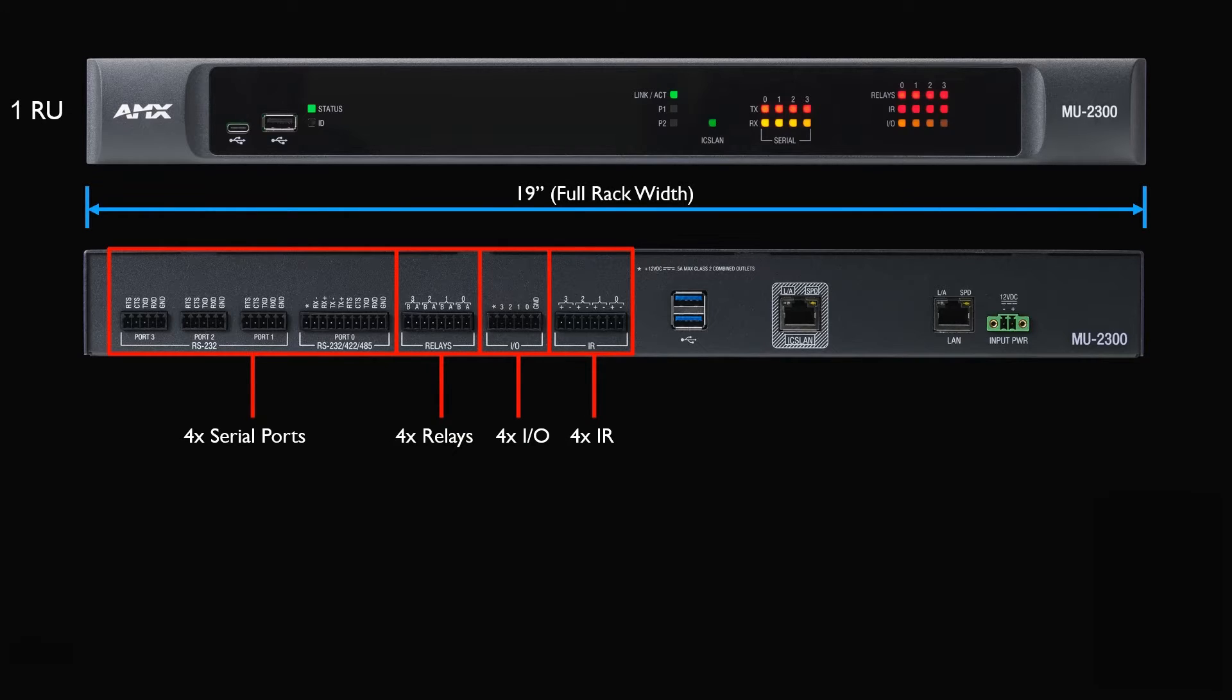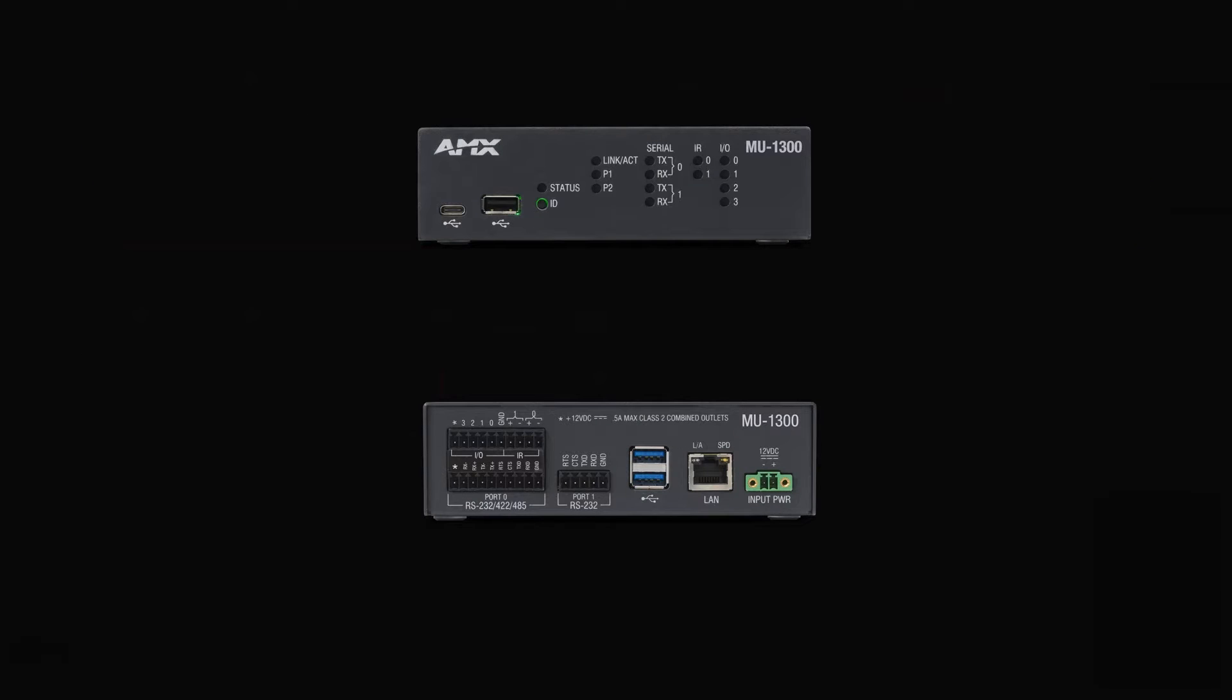The MU1300 is a compact device that requires a one-third width rack space and includes two serial ports, two IR, and four IO ports.